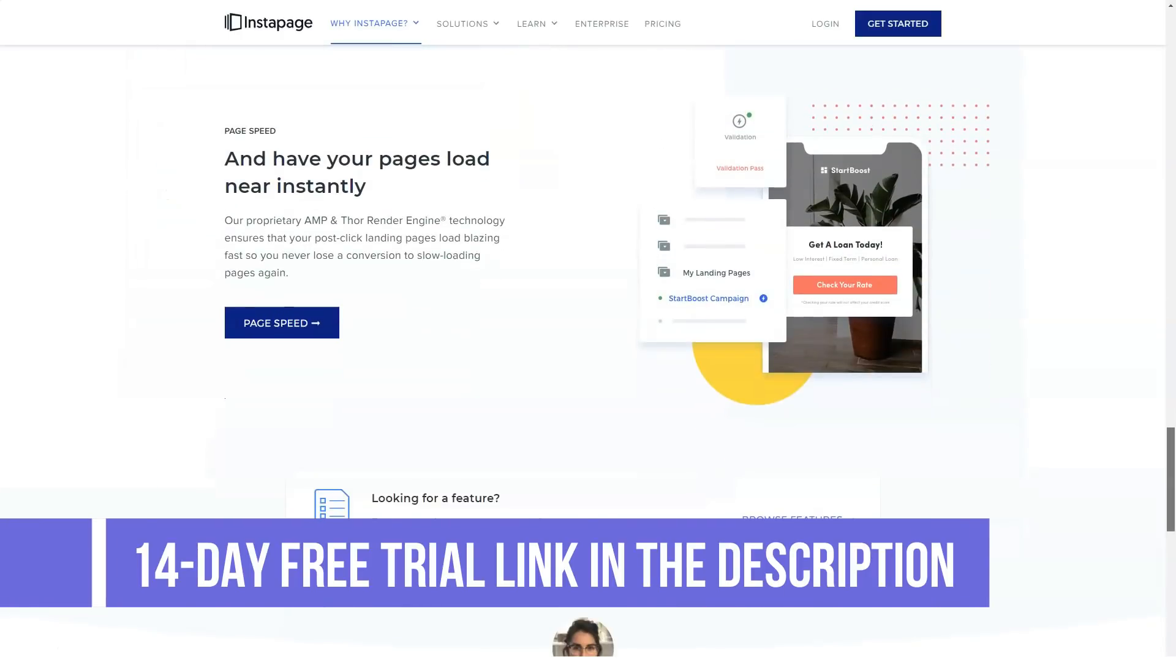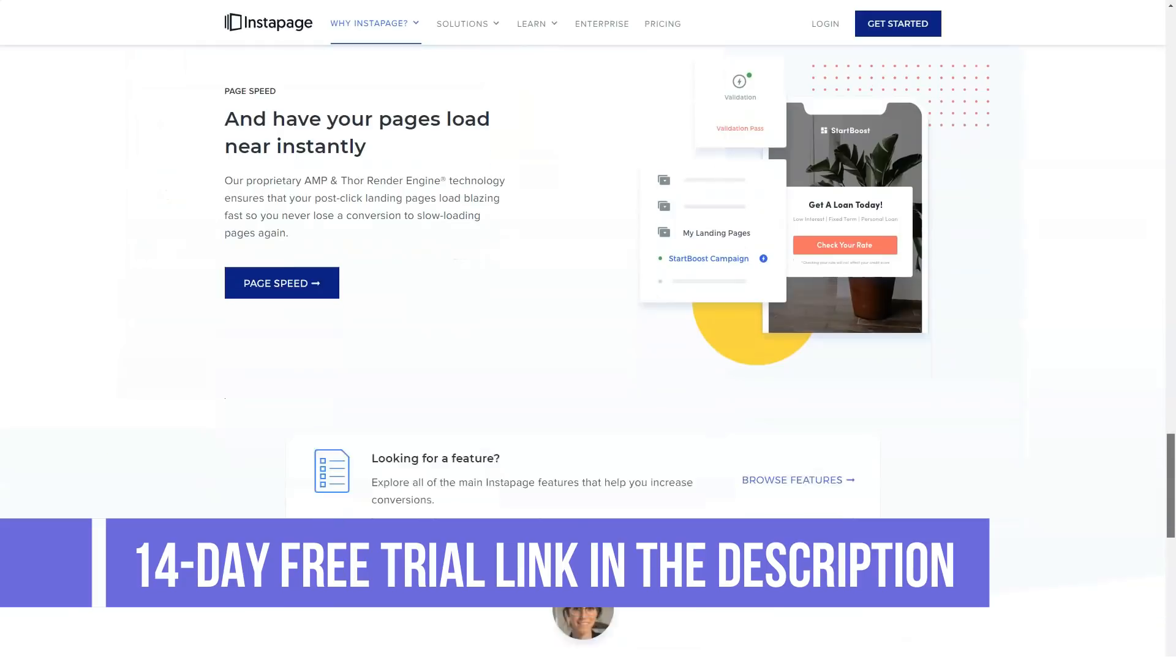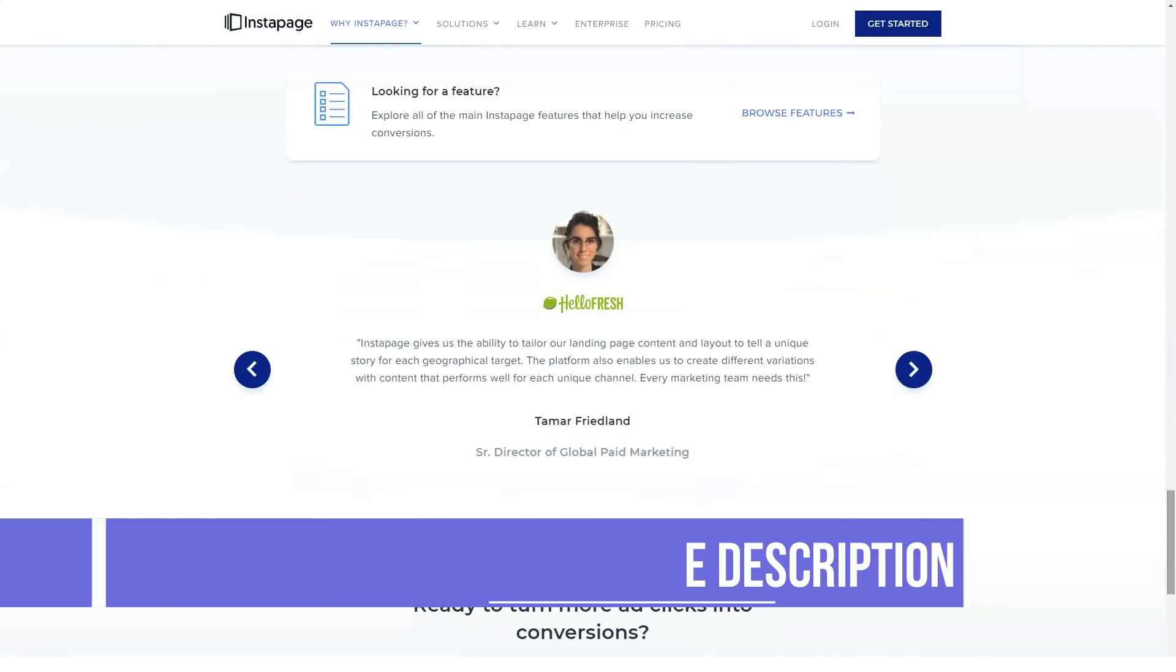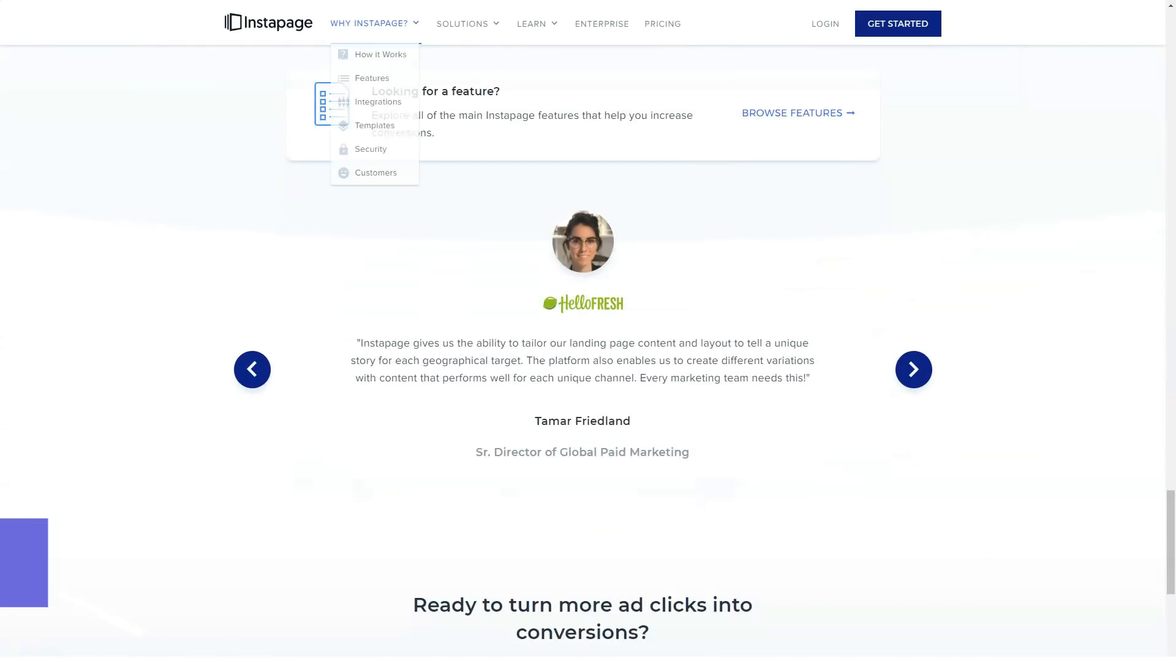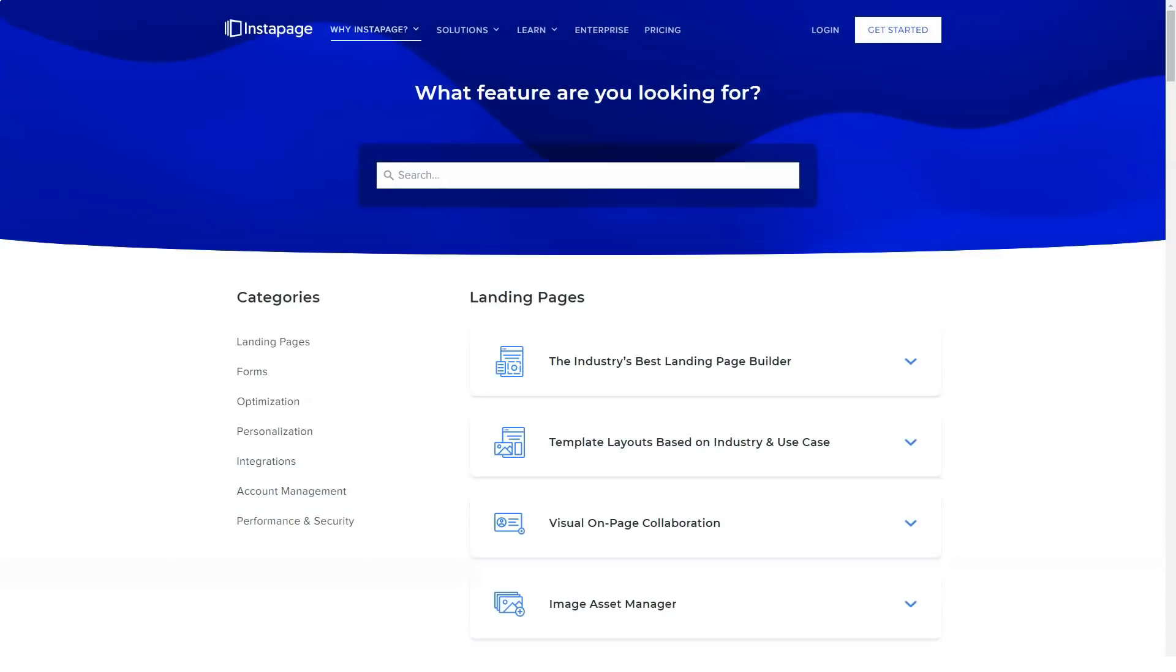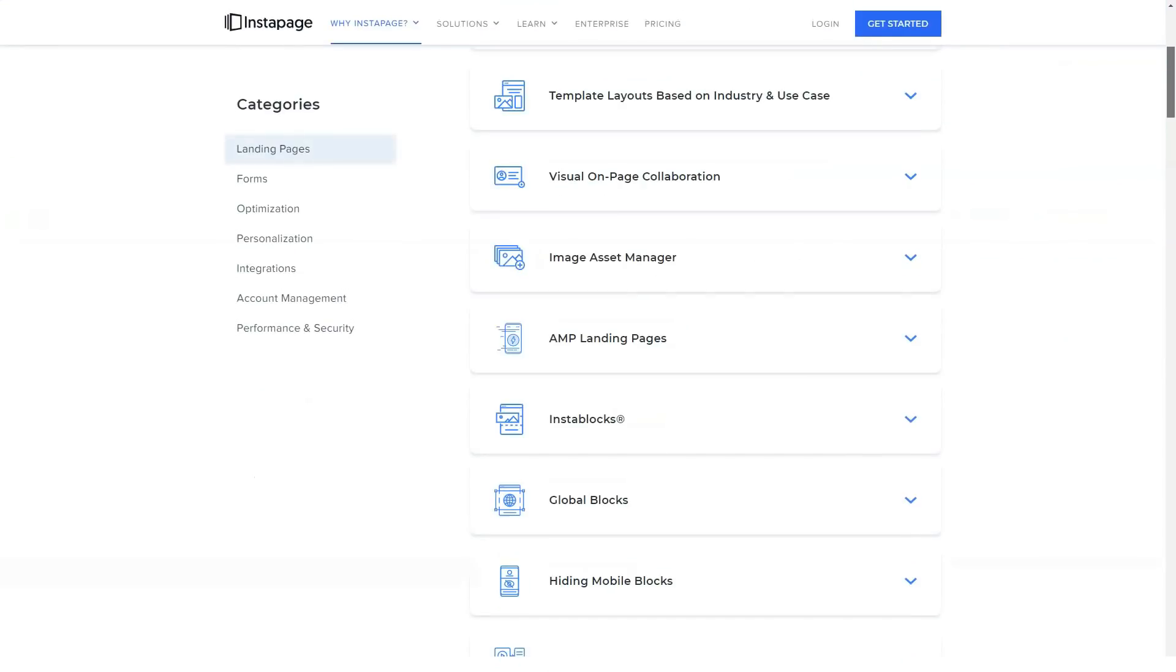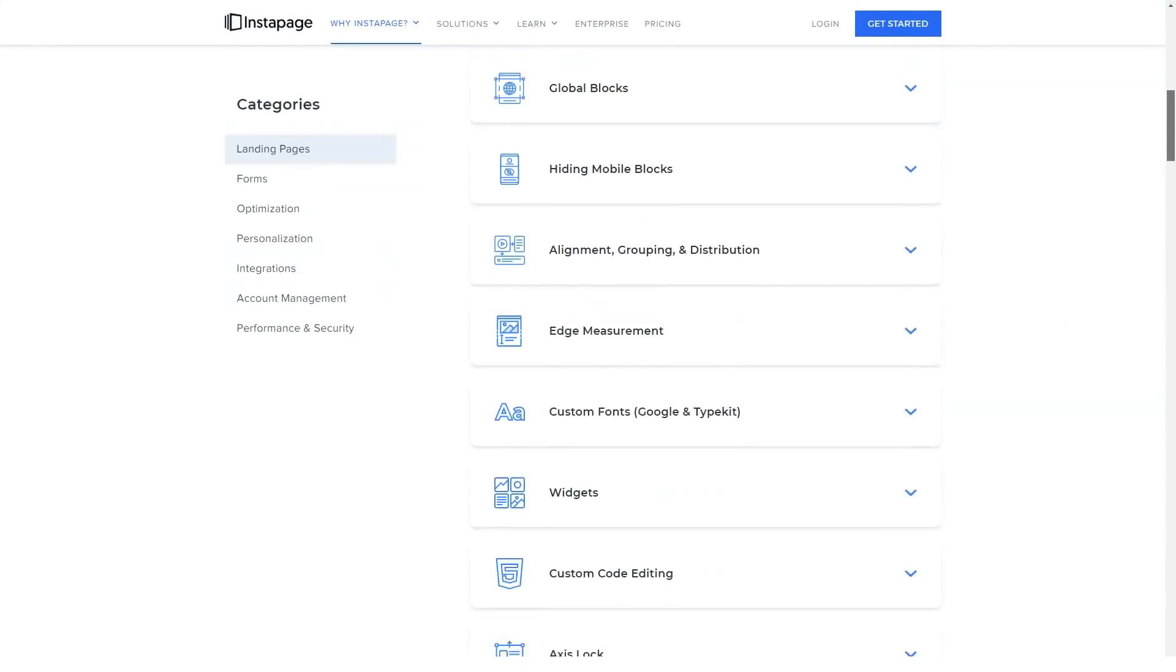How much does Instapage cost? Instapage pricing plans. Free trial. Core. $79 per month.